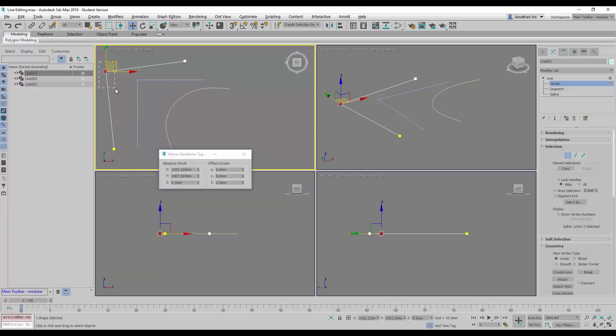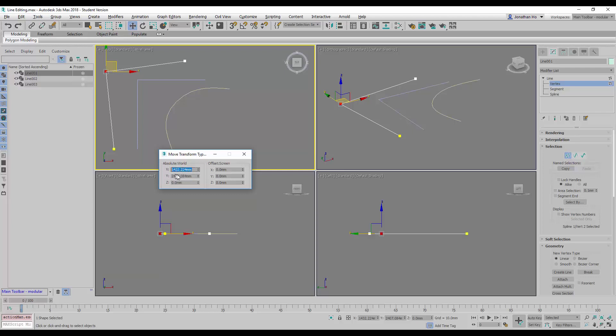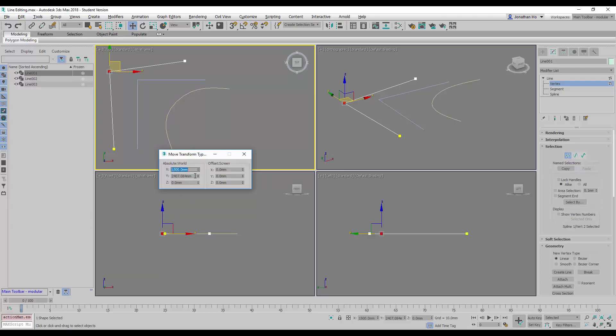the XYZ location. That will give us a good method to enter the coordinates very precisely. In this case, let's say I want to change this to 1500, for example, and I